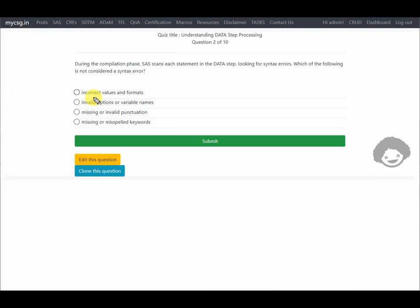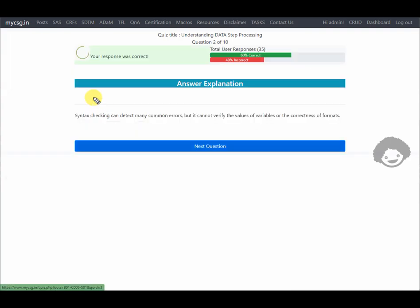SAS reads values and formats only during the execution phase, so incorrect values and formats would be considered a data error, not a syntax error. The first option is therefore the correct answer. Our response was correct, so let's move on to the next question.